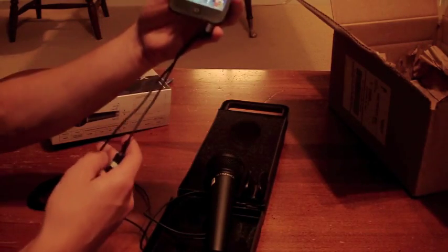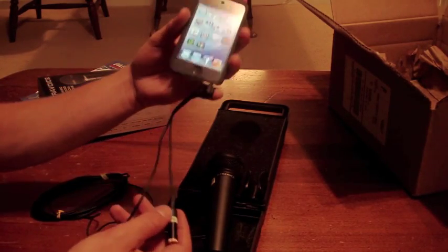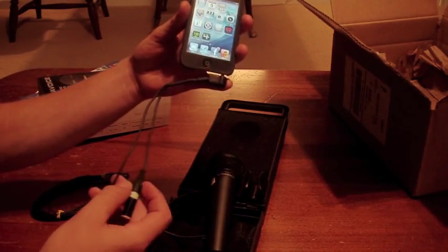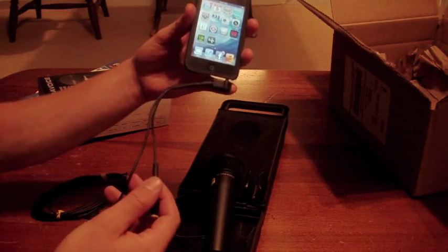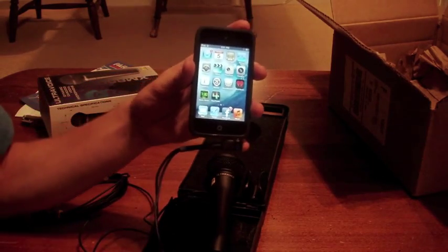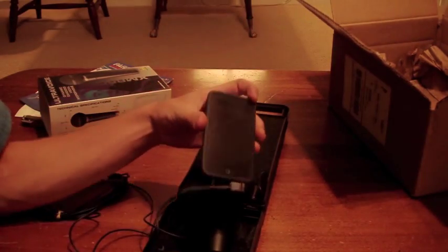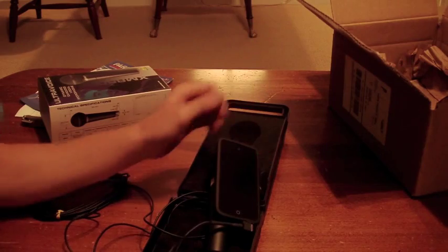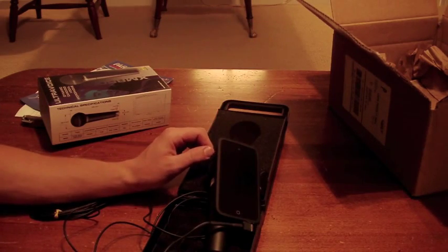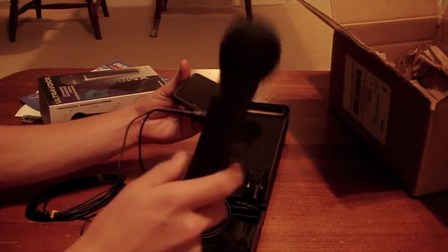So, I'm going to hook this up, do a little recording, and you guys should be able to hear the difference. Right now you're hearing the internal microphone on my camera. And in a moment you'll hear the microphone that I just got. I'm excited to see how it sounds.